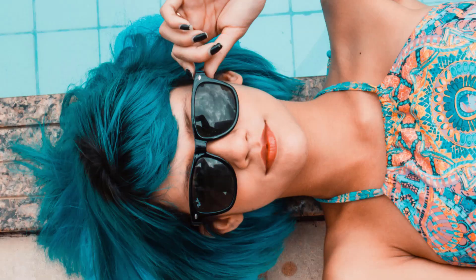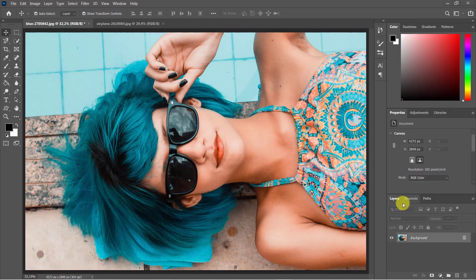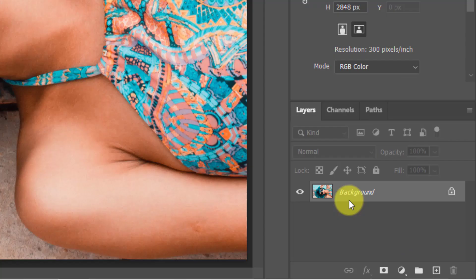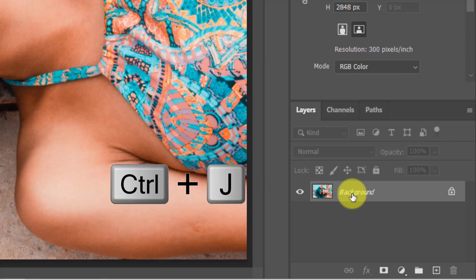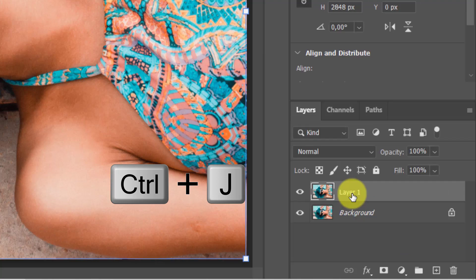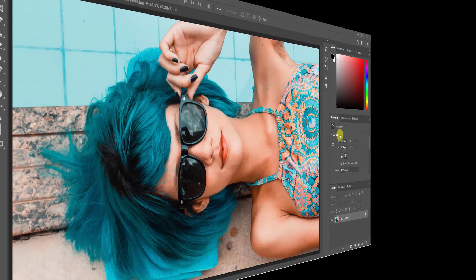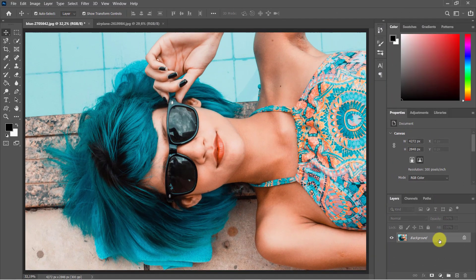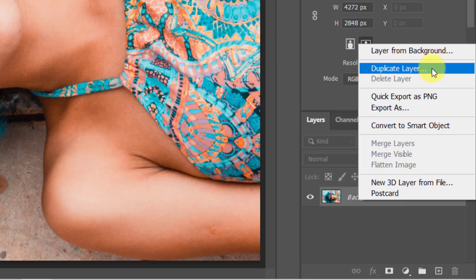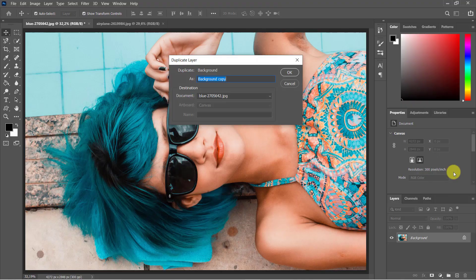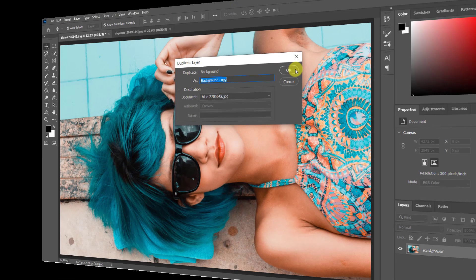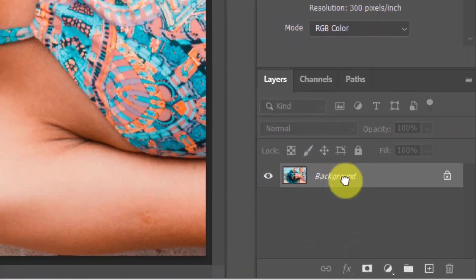The first step is to open a photo you want to edit. Duplicate the photo by clicking Ctrl/Command+J, or by right-clicking and selecting Duplicate Layer from the drop-down menu, or by dragging it onto the new layer icon.